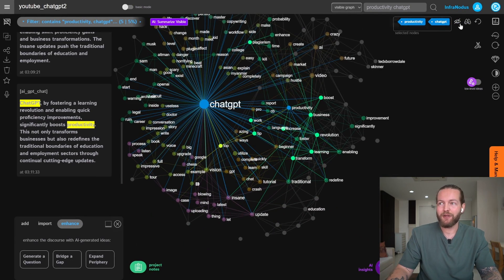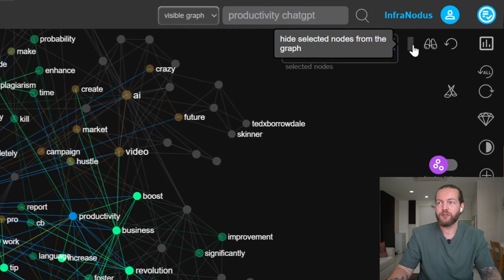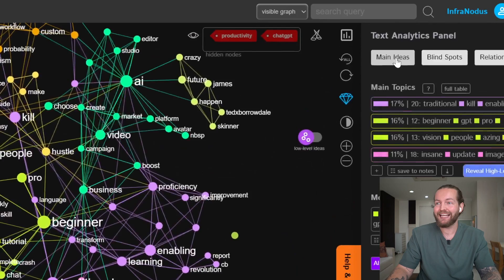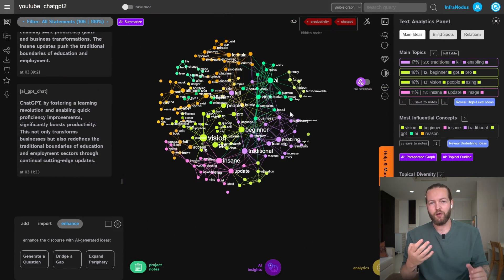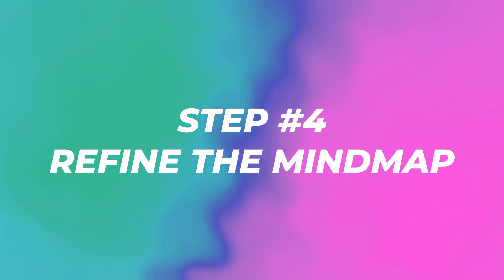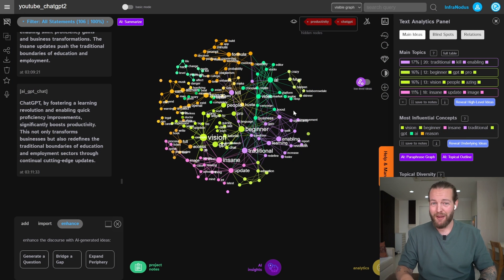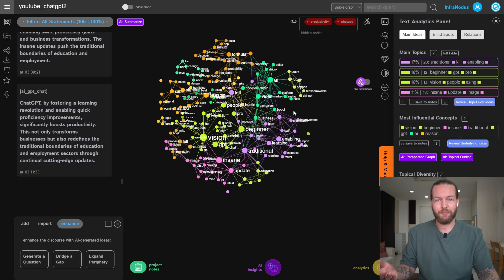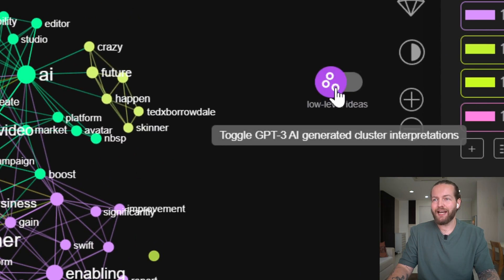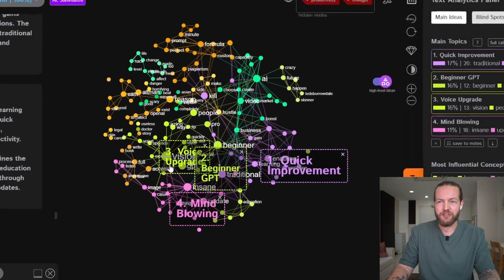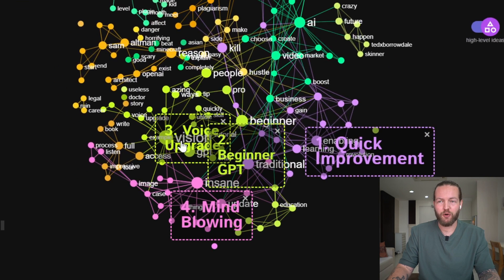Now I'm going to deselect all the nodes, click on the Analytics Panel, and click on Main Ideas. Step number four: refine the mind map. This is where we take all the different ideas we just had and refine them down to what actually matters to find some really good ideas. If we click on Low-Level Ideas and turn on High-Level Ideas, you can see boxes that cover certain things — every box is a cluster.